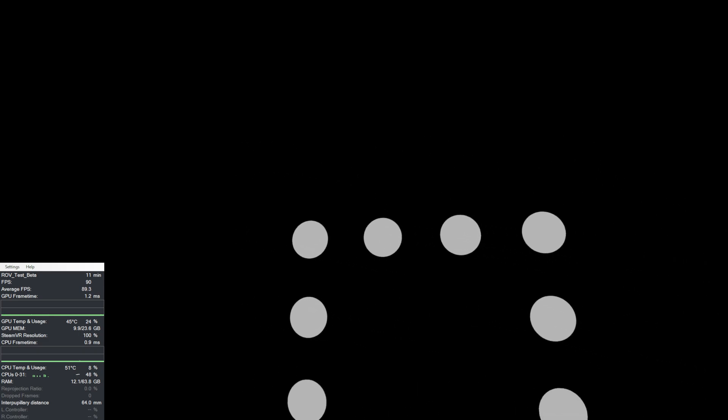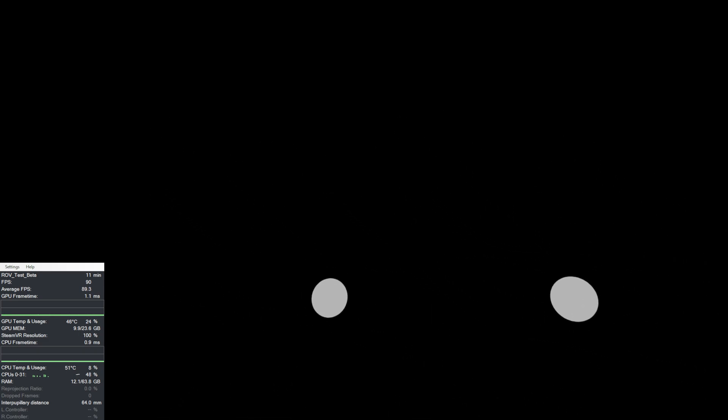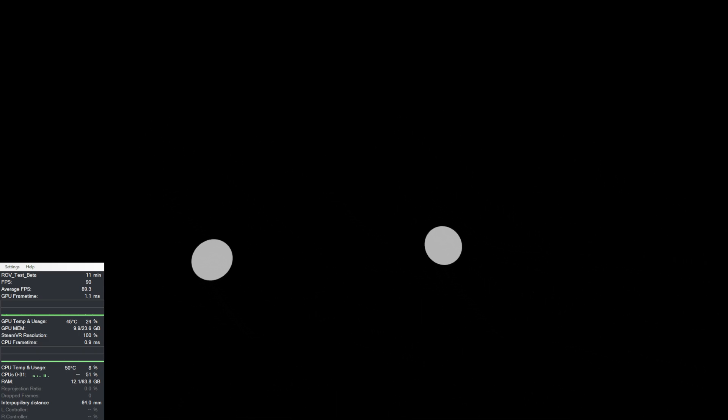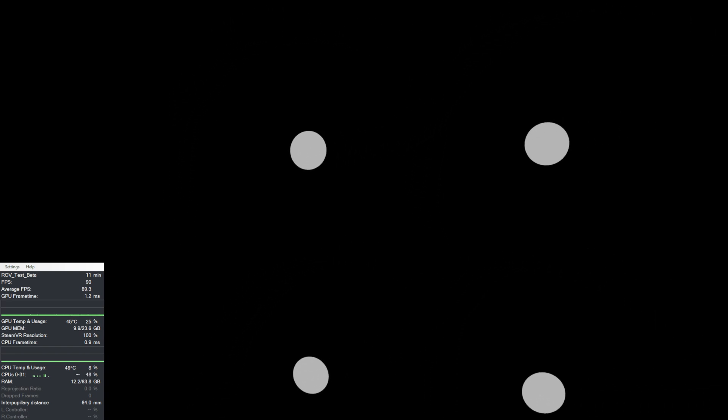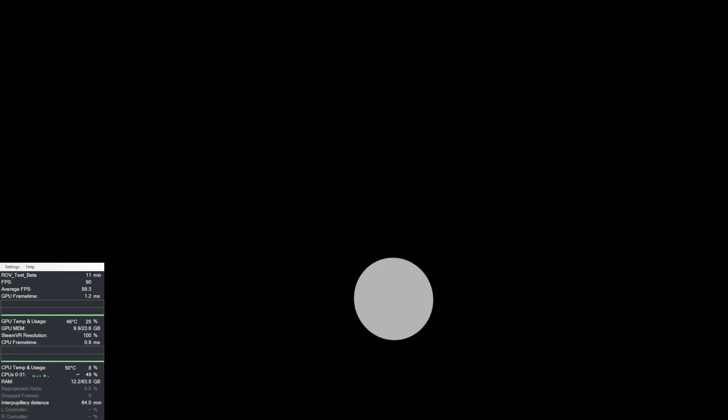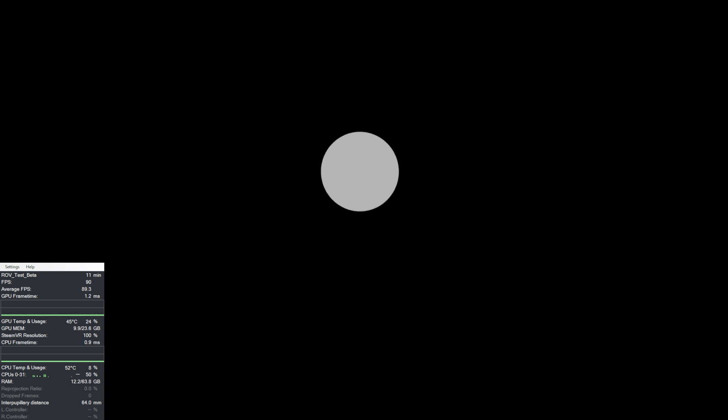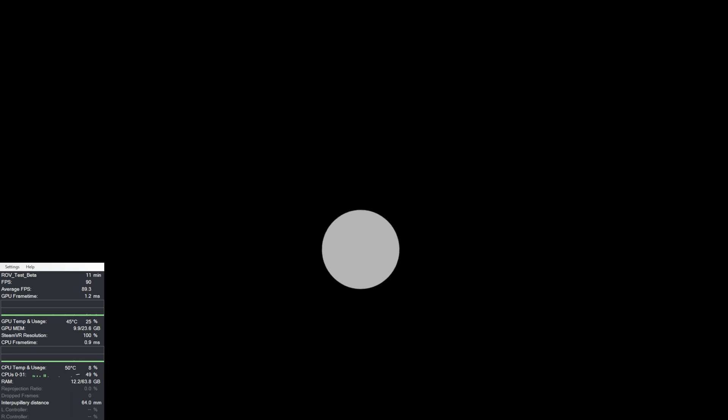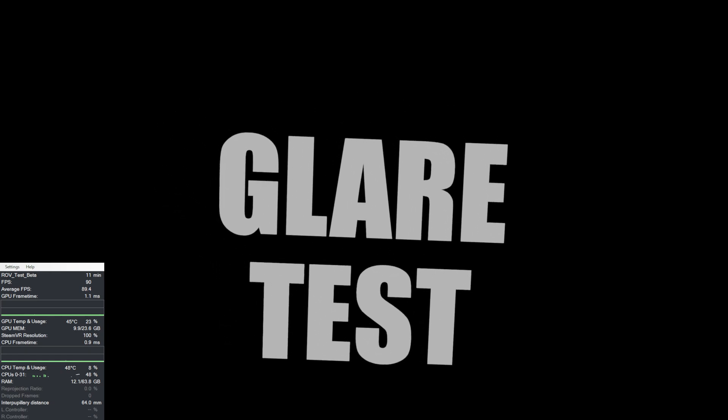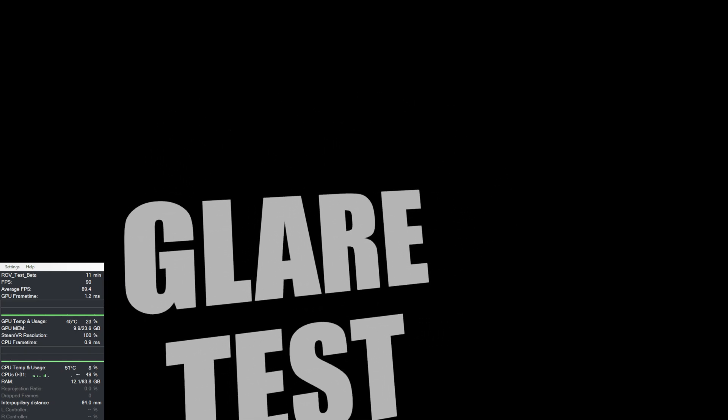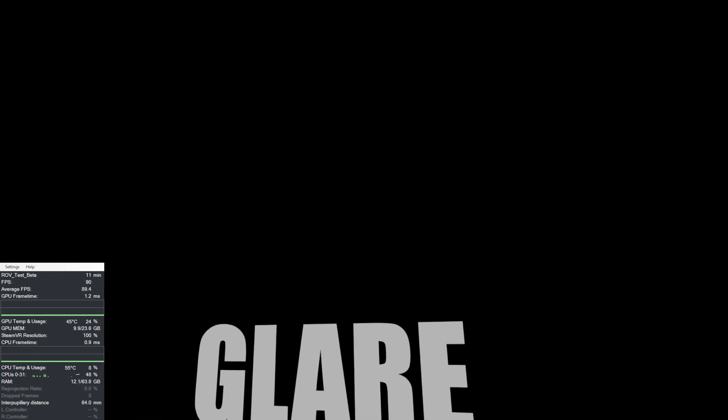I will try the glare test. Glare is definitely noticeable, also got rays. That's definitely a thing. But the pancake lenses in terms of form factor, they are really great.